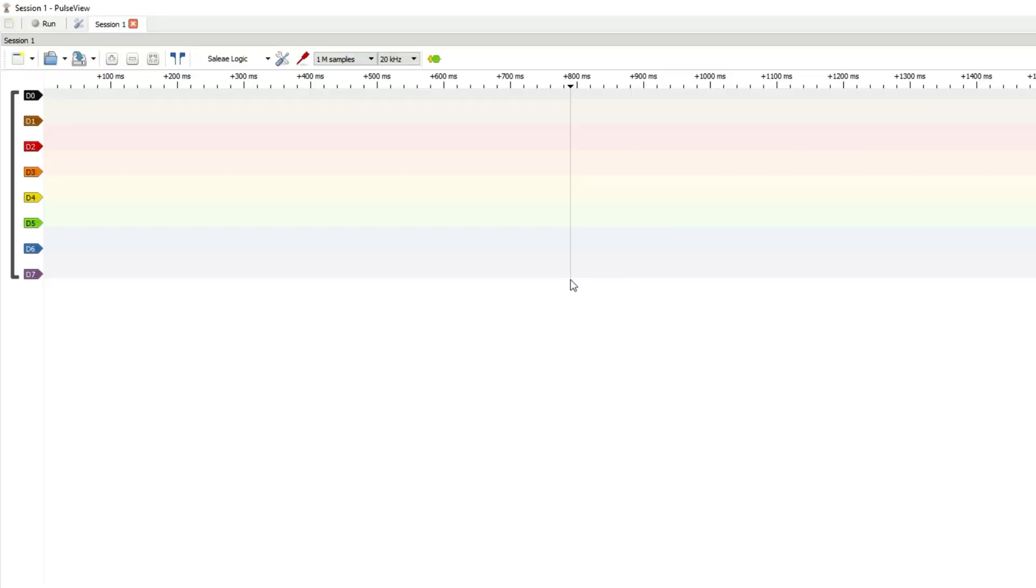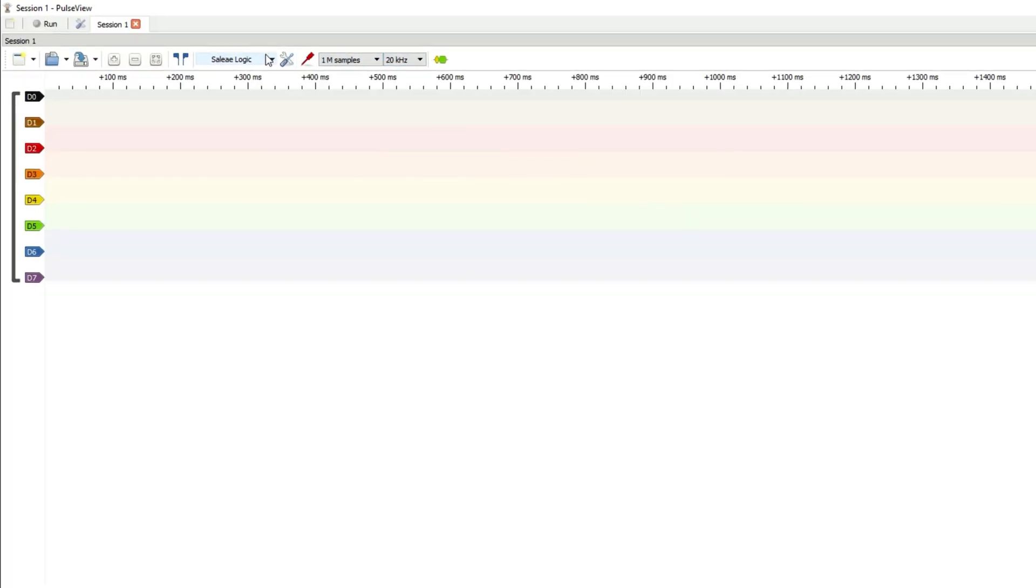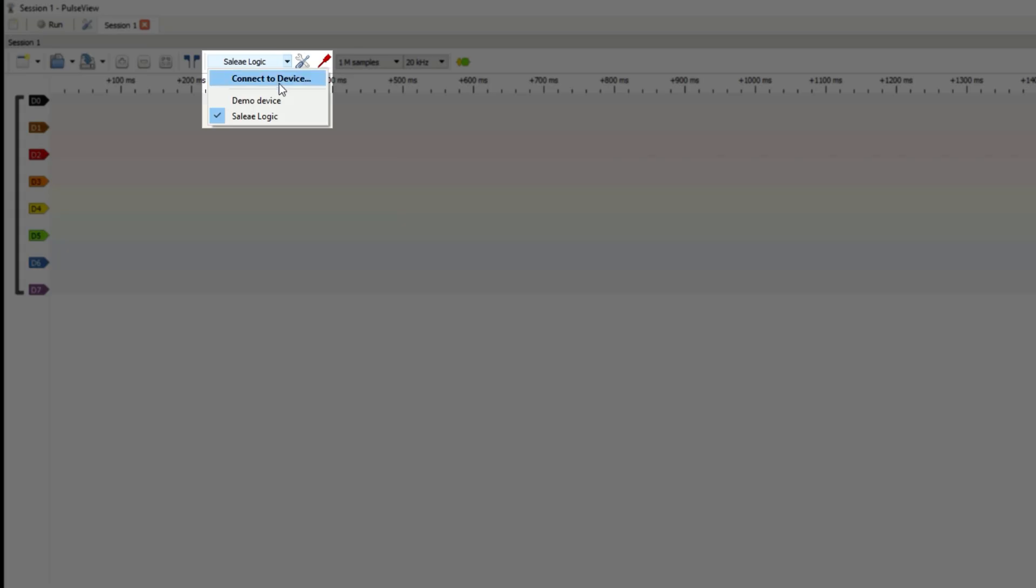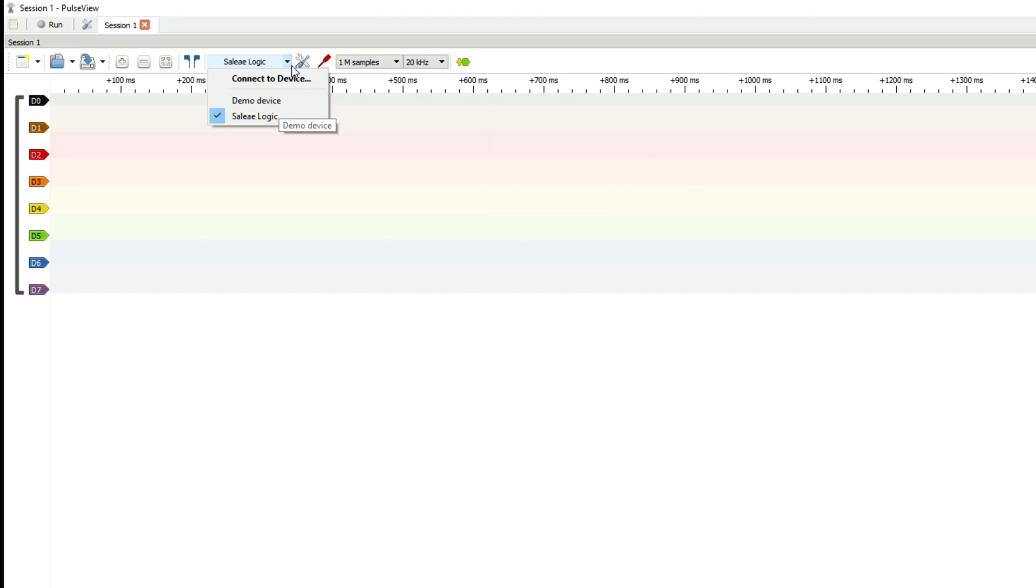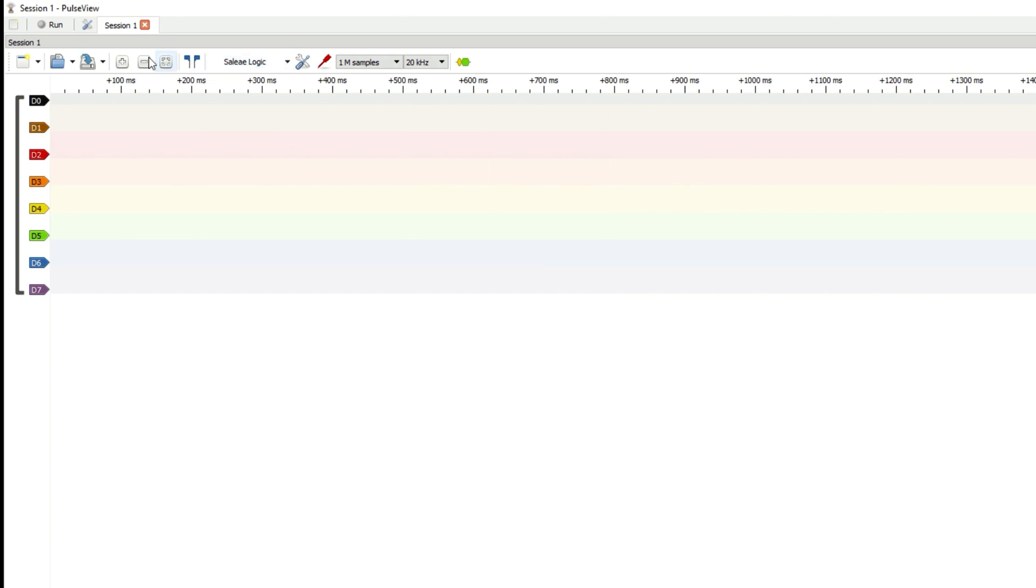In pulseview, you should see two devices in this drop down box. Make sure you select the Sallet logic device. Then, in the top left, hit the run button to capture a trace.